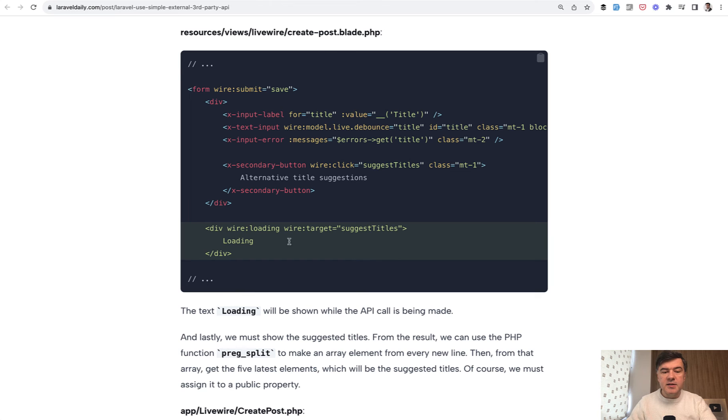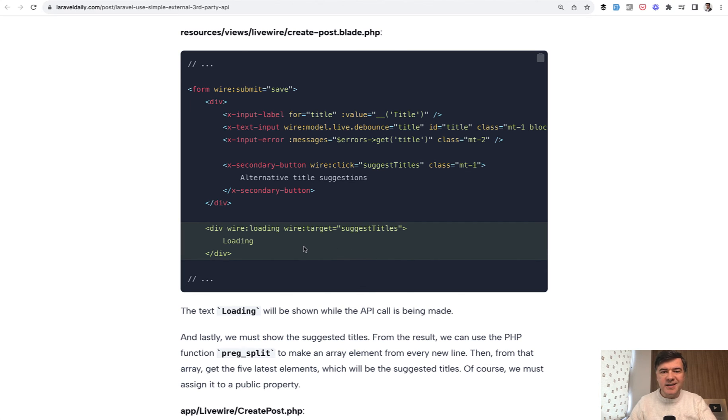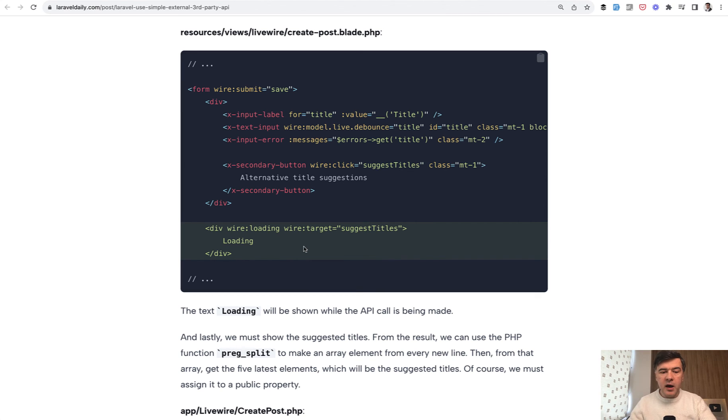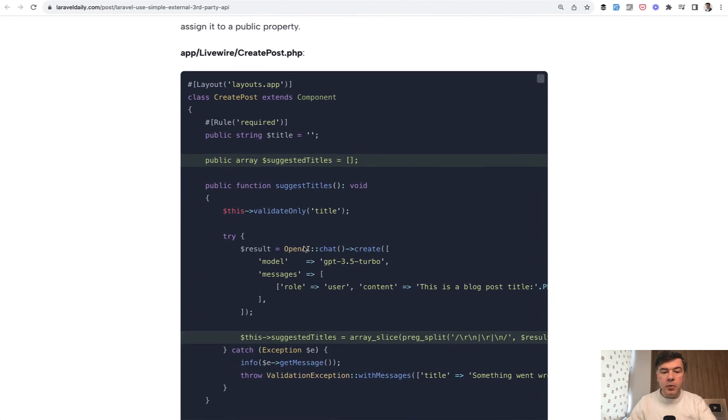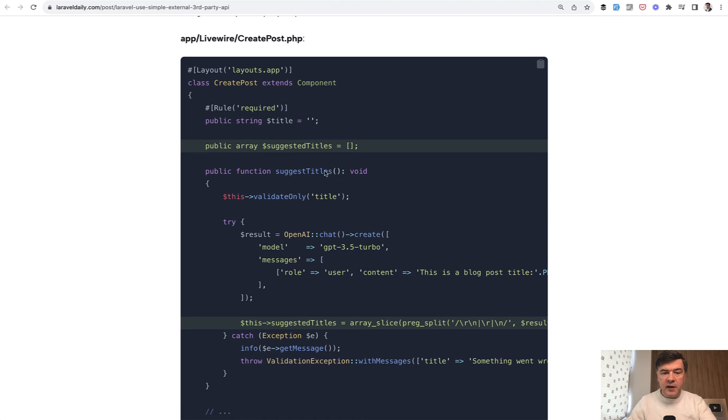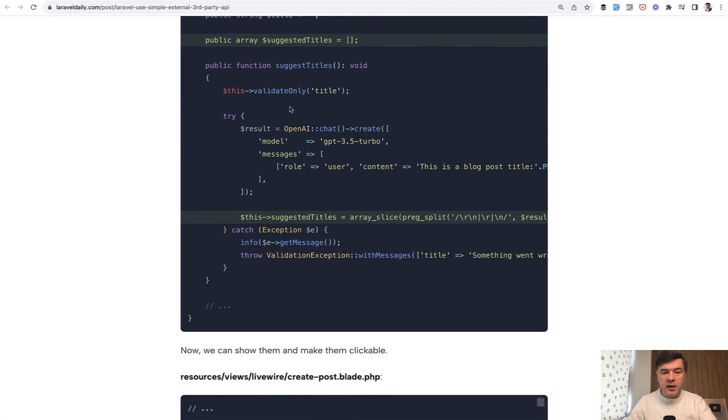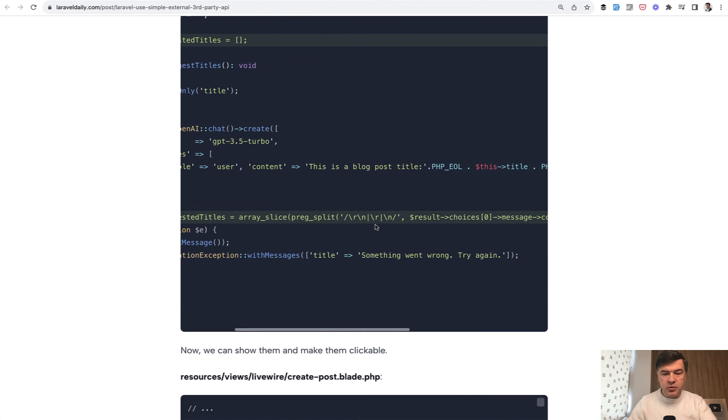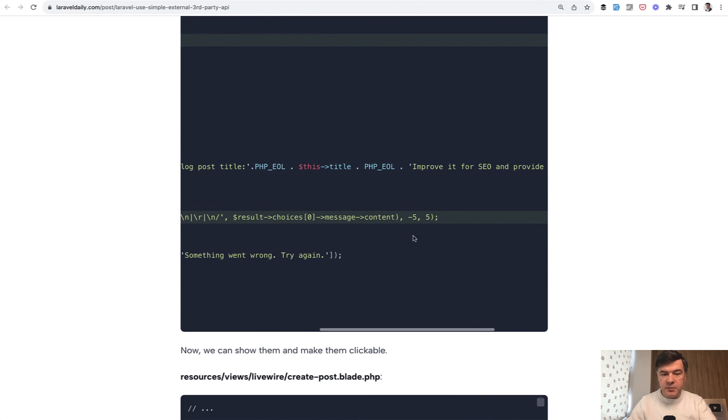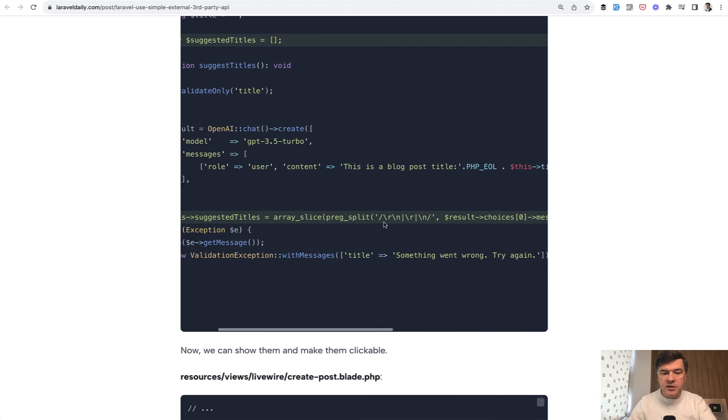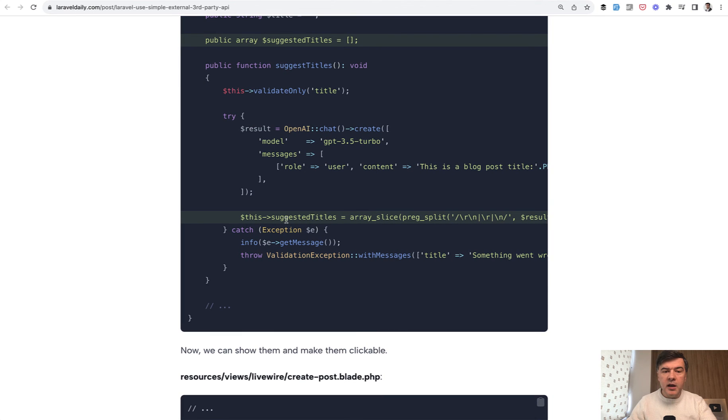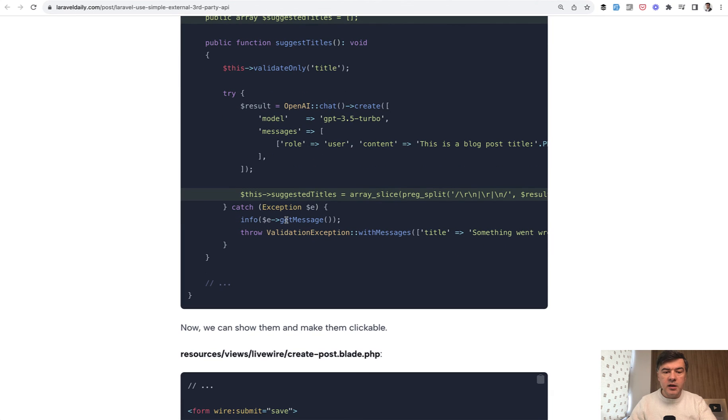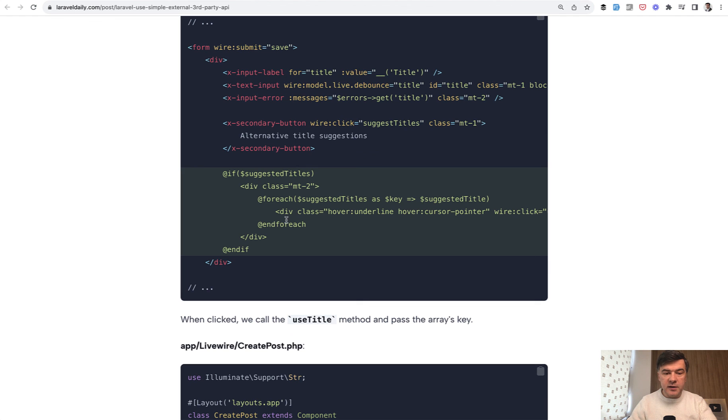In Livewire, there's wire loading, which will show loading only when suggest titles is activated. This is kind of a loading indicator while the API is getting back with the answer. The final part is having suggested title in the Livewire component. After we get the result, we perform some string operations like result choices message content, splitting the lines into array. This array is shown in the blade of Livewire, like this.